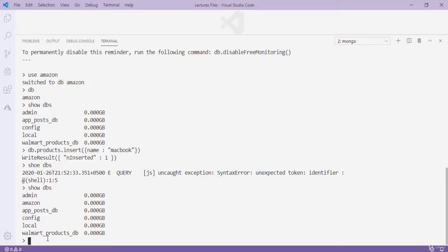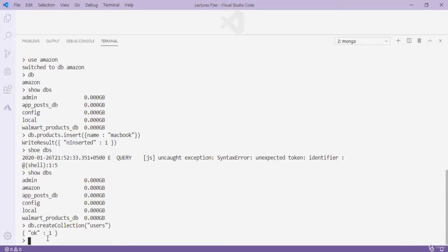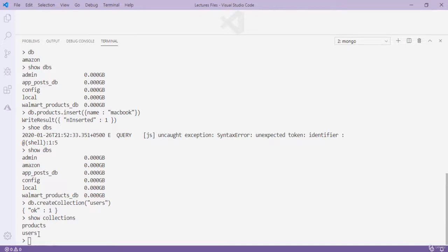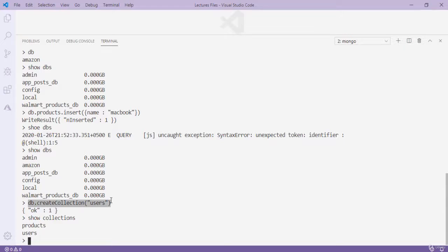To show all collections, type 'show collections' — you can see we have two collections: products and users. You may wonder where 'products' came from. When we ran 'db.products.insert()', MongoDB automatically created that collection. We don't have to create collections manually — MongoDB does it for us — but we can use 'createCollection()' if we want.